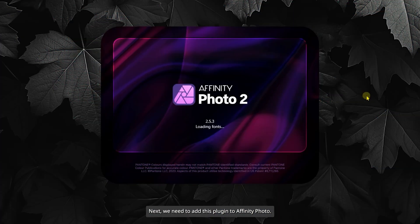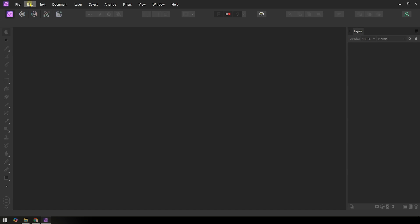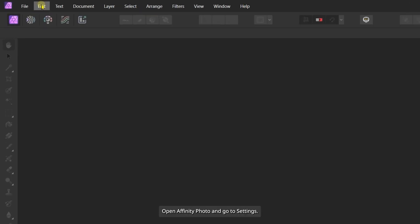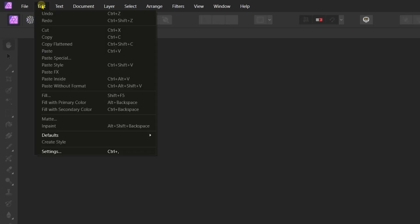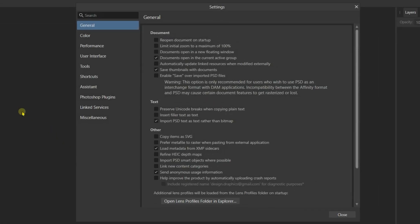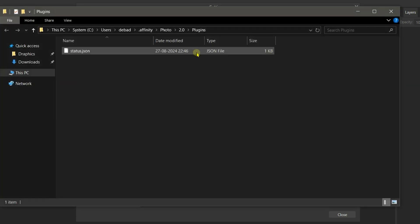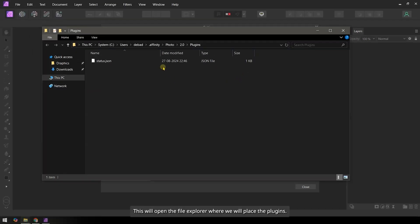Next, we need to add this plugin to Affinity Photo. Open Affinity Photo and go to Settings. Then, click on Photoshop Plugins on the left side menu. Next, click Open Default Folder in Explorer. This will open the file explorer where we will place the plugins.